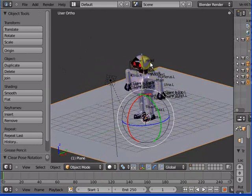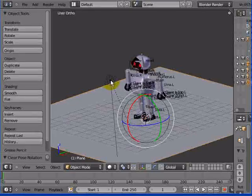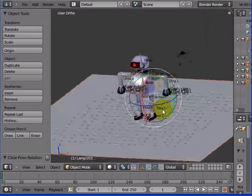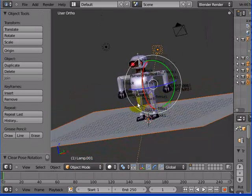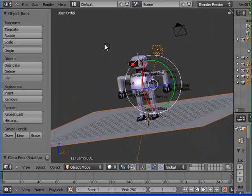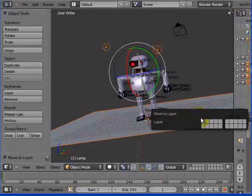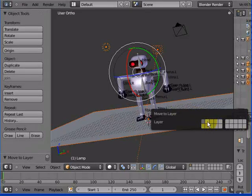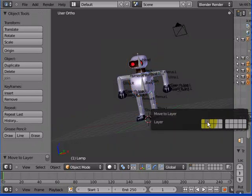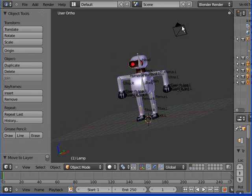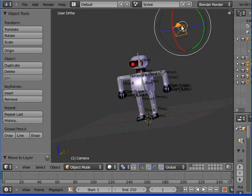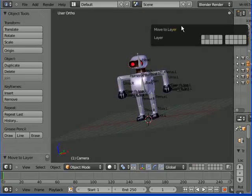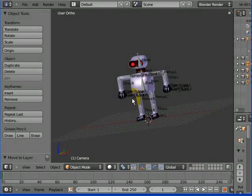At the moment, everything is on layer 1. I'm going to go through, and I'm going to put the floor. I'm going to shift-click the light, and shift-click the light behind as well. That's right click. And then I'm going to press the M key. M, and I'm going to move all those guys there to layer number 2. Done. And the camera. Move to number 2. Done.